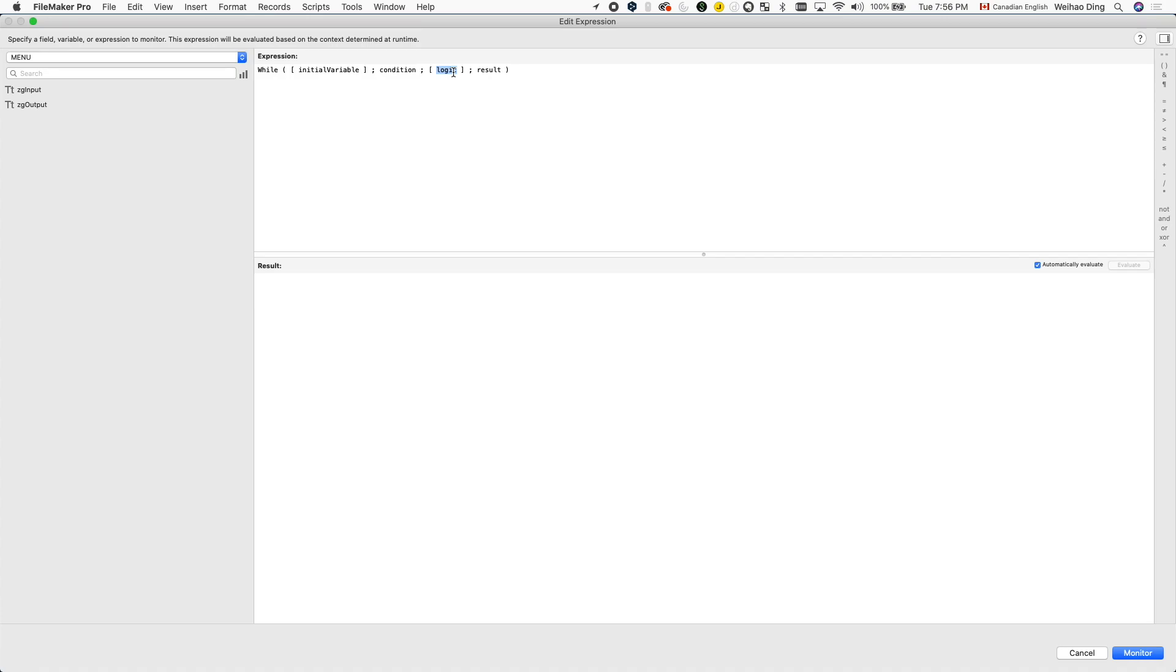These characters are like our protagonists. You can also define variables that are not initialized in the first parameter. These variables live and die within a single loop. These variables exist to serve the story.